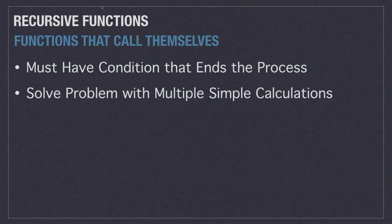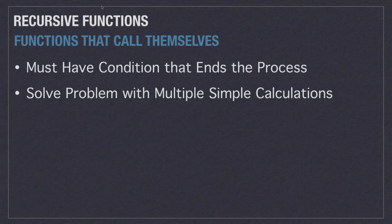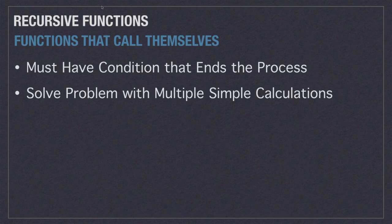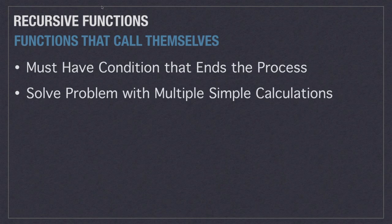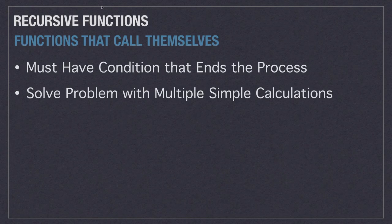Actually, certain problems can be solved more easily through recursion. Some things to think about is that every recursive function must contain a condition that stops the process of calling the function to execute over and over again. Then what we need to do is break down solving a problem by performing multiple simple calculations repetitively versus writing one large block of code.